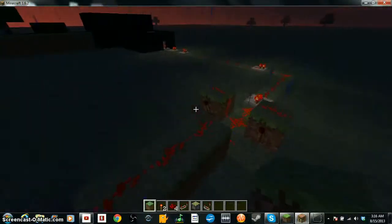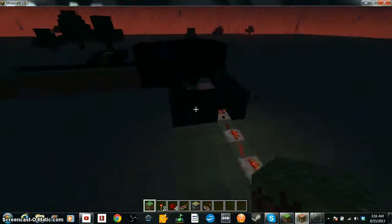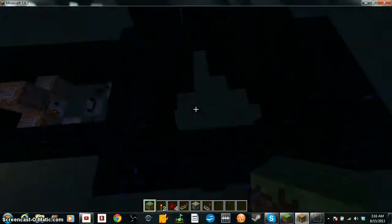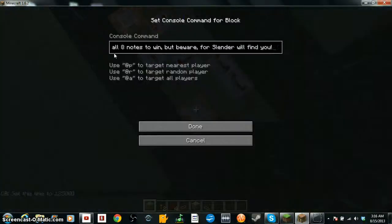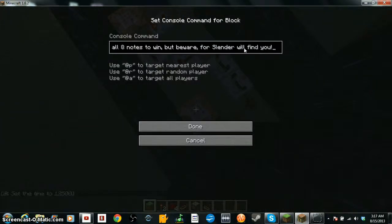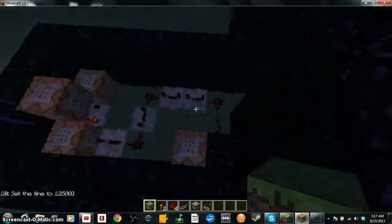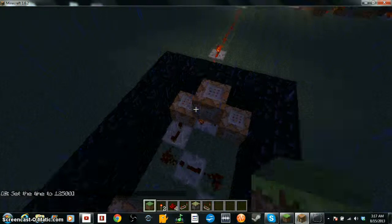Yeah, what I made right here is basically, see, this is where you start the game, hit the trip wire, activates this, says welcome to the game. Find all eight notes to win but beware Slender will find you. Then it'll also send off this pulse for these repeaters and it'll say find the notes, Slender will attack randomly so be careful.